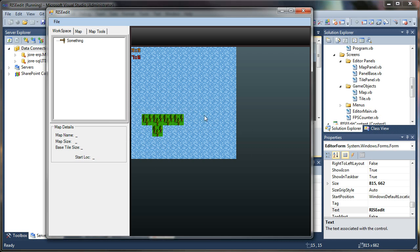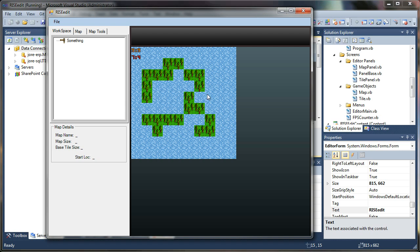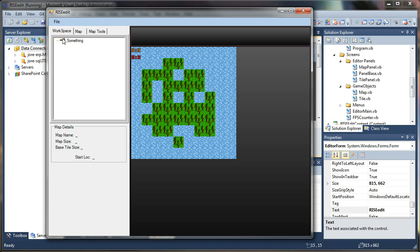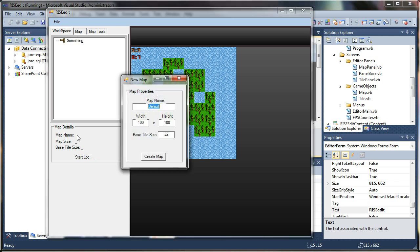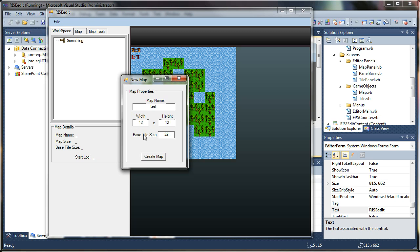So I can say create a workspace. This map will not be saved. So here's the new workspace I created. It's populated into this tree view. And then from here I can create new maps. Test. Let's say I want to make a 12 by 12 map. Base tile size.